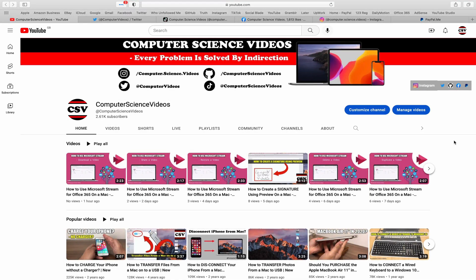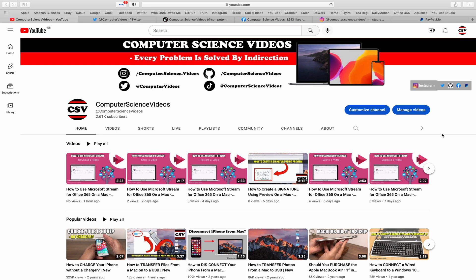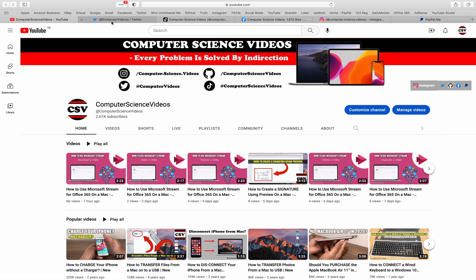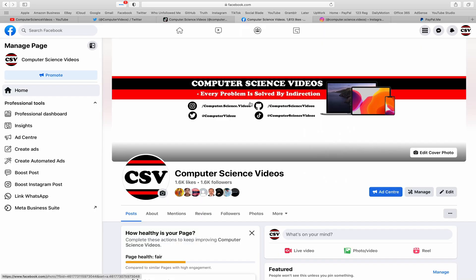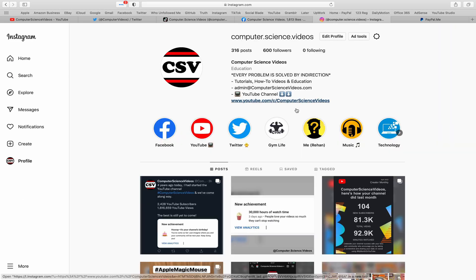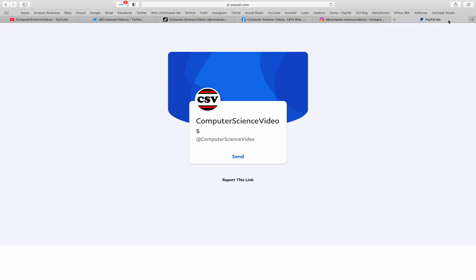Before I start this tutorial I would like to say that you're more than welcome to subscribe to my channel computer science videos as we know every problem is solved by indirection. You can also follow my Twitter account, I'm on TikTok, follow my page on Facebook, I'm also on Instagram. You are more than welcome to support me on PayPal.